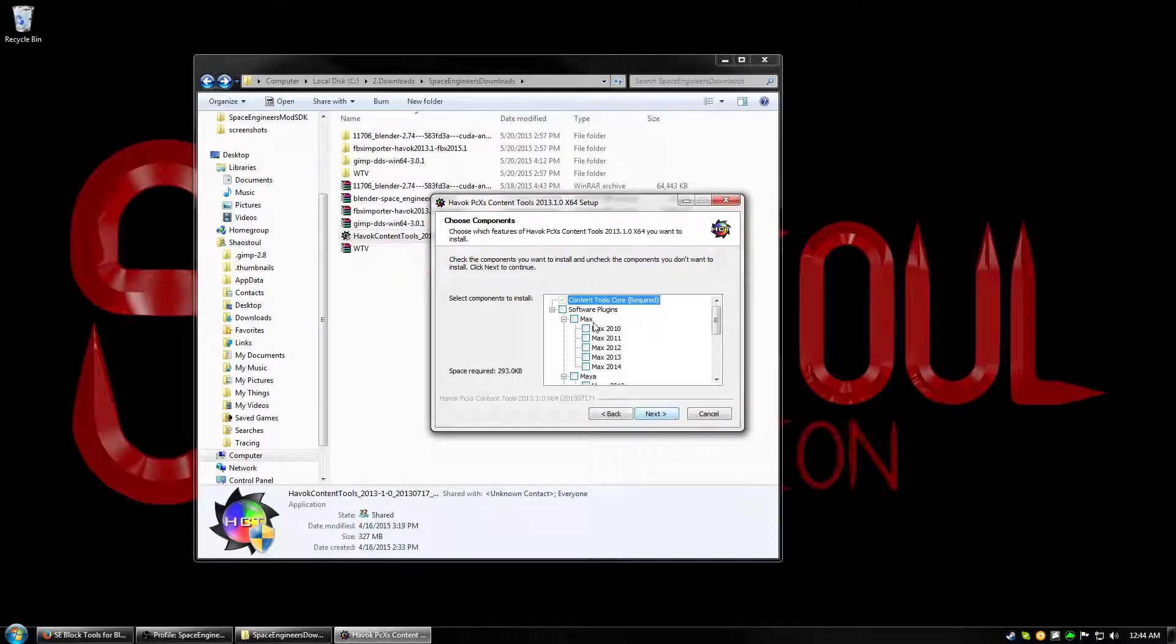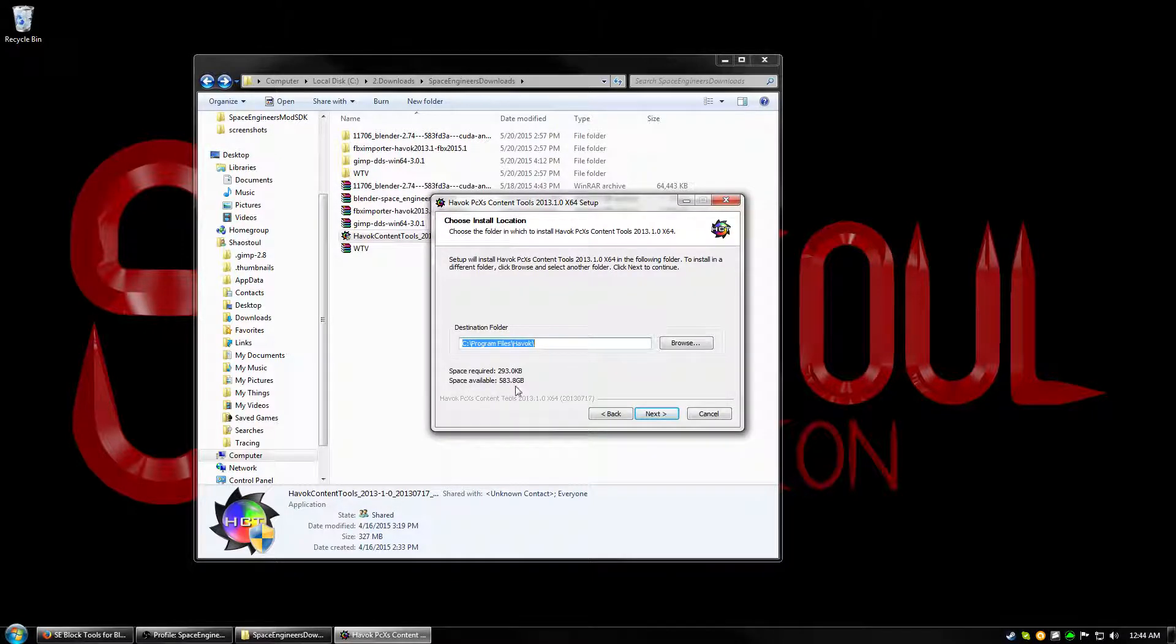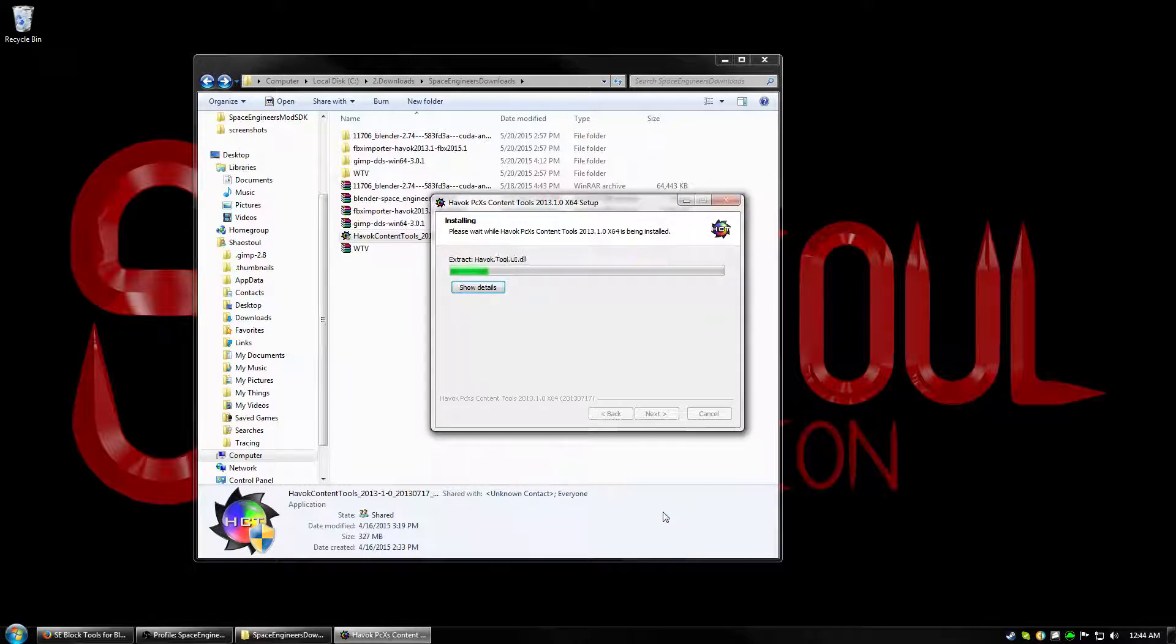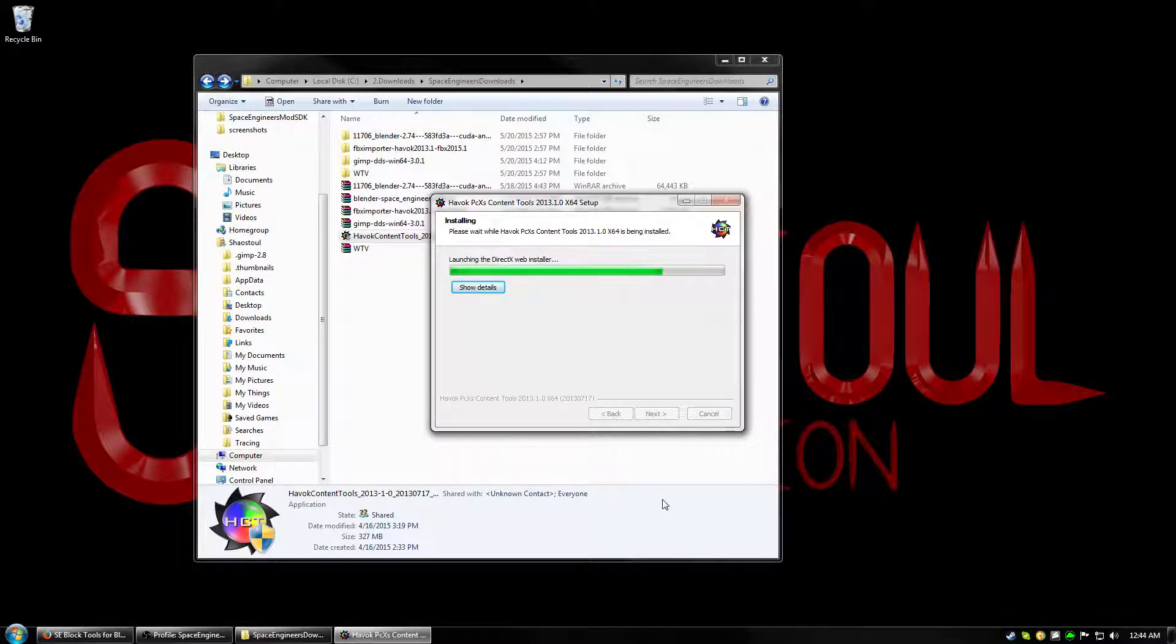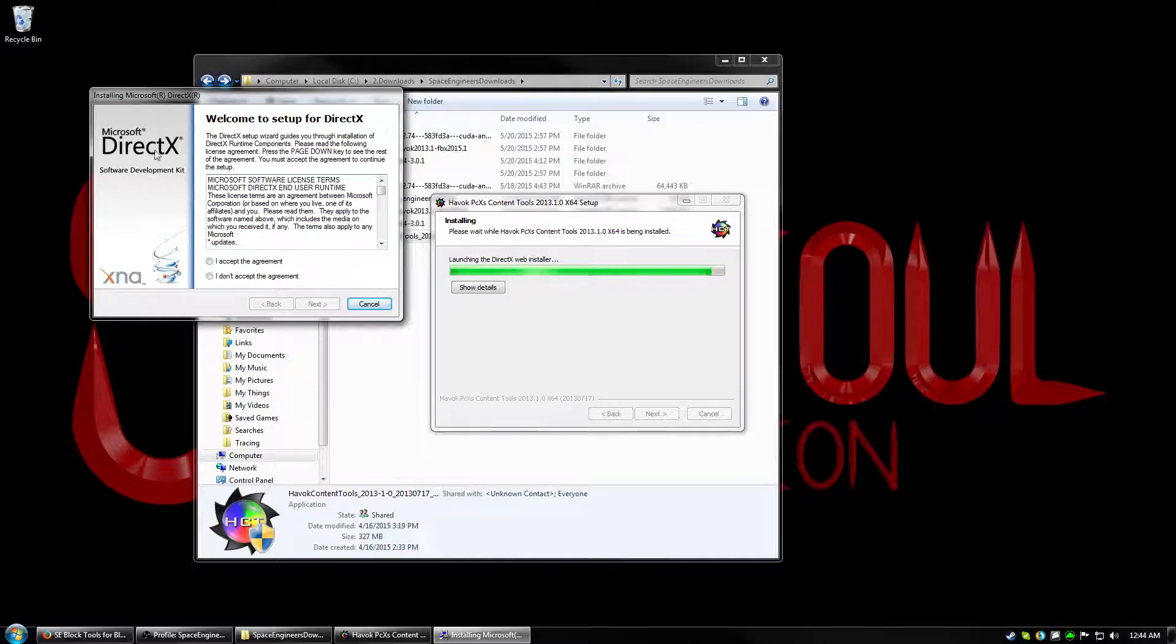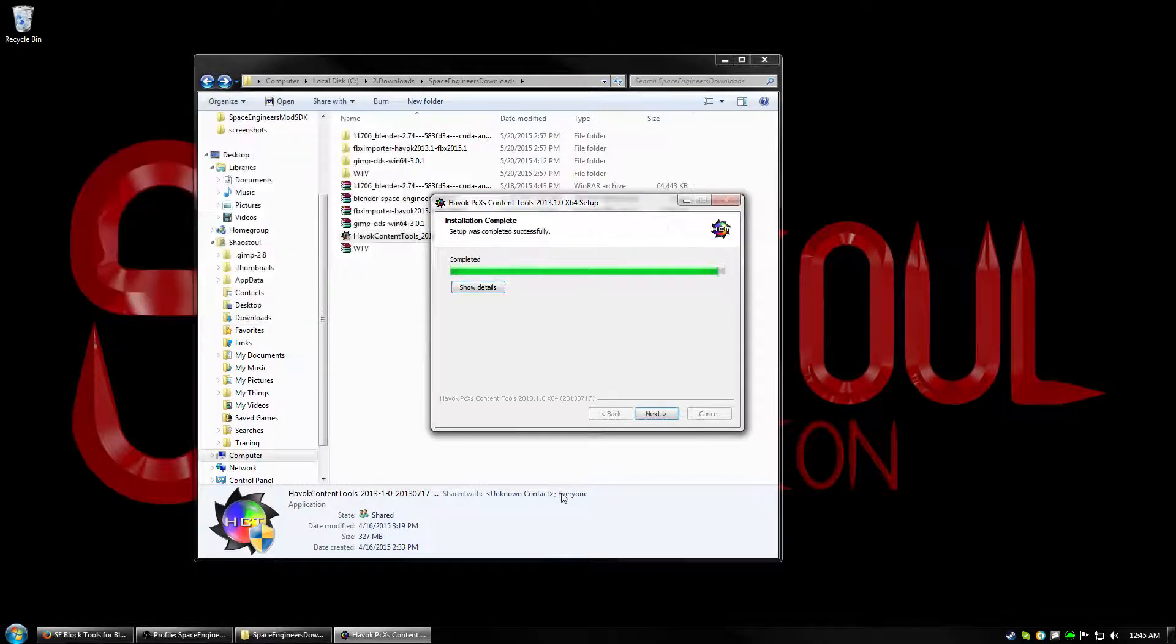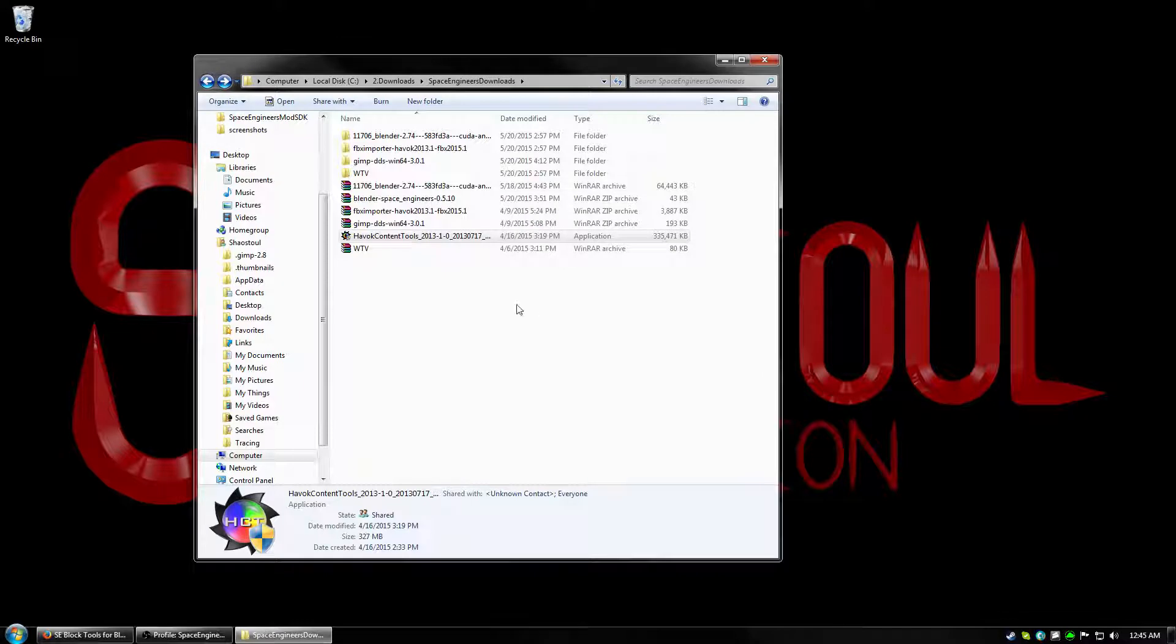Alright, so with those unchecked, go ahead and click Next, and then the destination folder is what you want it to be. Here you can see it's C, Program Files, Havoc. Click Next one more time, it'll install, and then it will be done. It's installing DirectX now, so just go ahead and click Accept, and it'll go through its process there. It takes a little while sometimes. Alright, so now that that's done, just go ahead and finish that up.